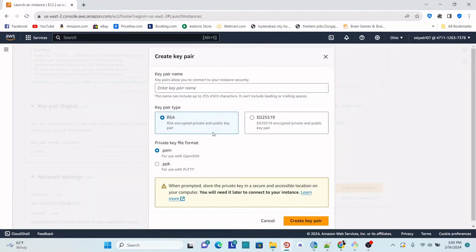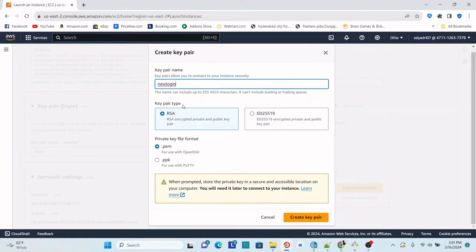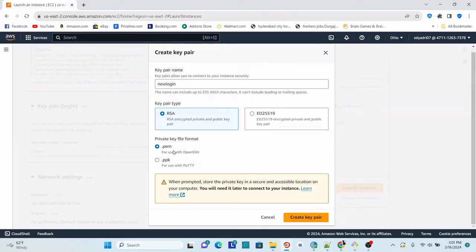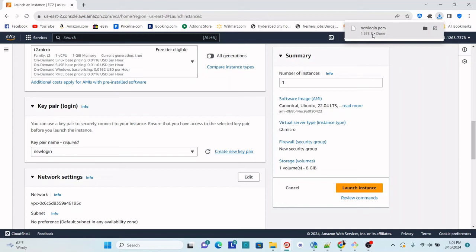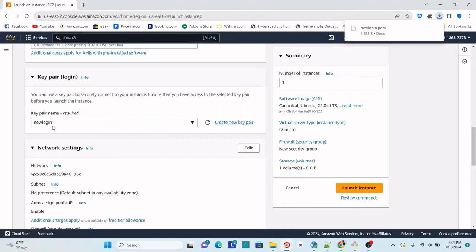For this tutorial, let's go ahead and create a new key pair. This is required when you want to log into the server. Since I already had a key pair called 'login', I'm giving this a new random name: 'new-login'. Set the type as RSA. You can generate a .pem file or a .ppk file. The .ppk file can only be used with PuTTY, but the .pem file works with various SSH clients. I'll create the .pem file — we can convert it to .ppk later. As soon as it's created, it is downloaded, so make sure to save that .pem file, otherwise you will not be able to log into the server.